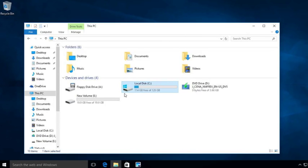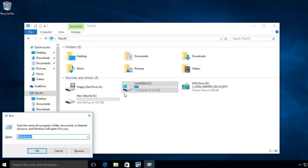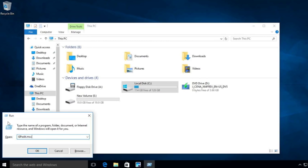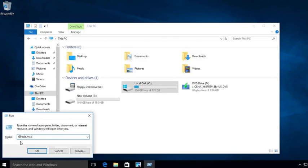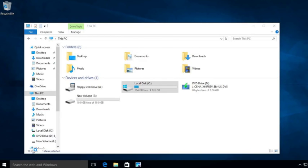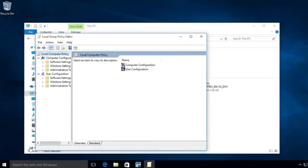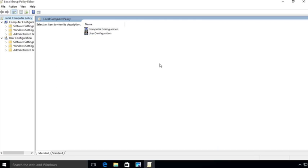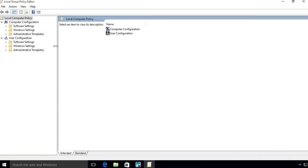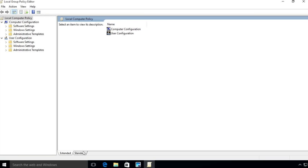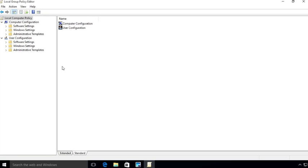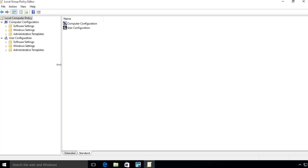So let me show you how to turn that off. What you do is you got to actually open up the local group policy editor. And you do that by just opening a run box. You can do that by hitting the Windows key and the letter R at the same time. And then you type in gpedit.msc.